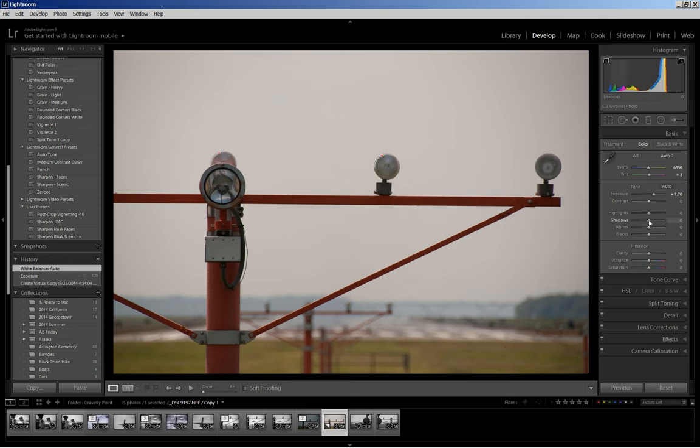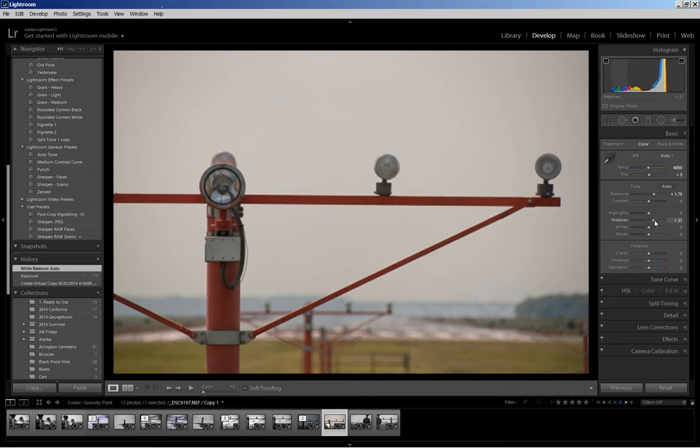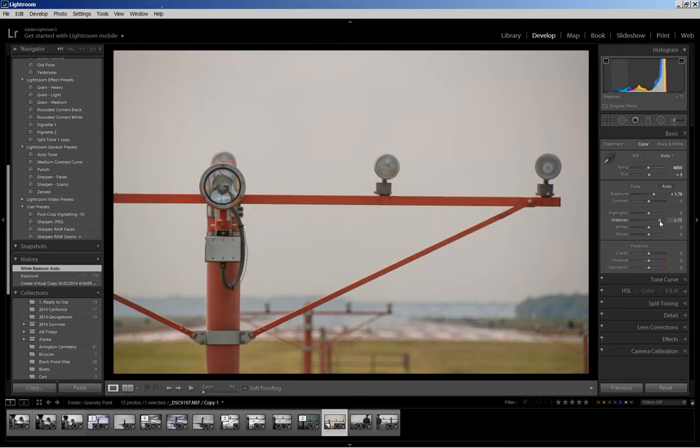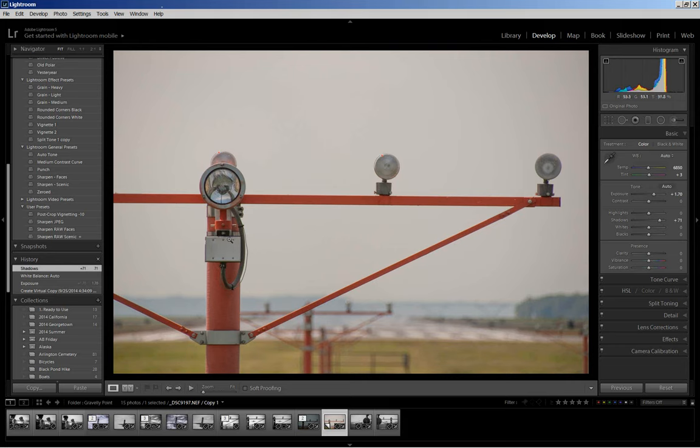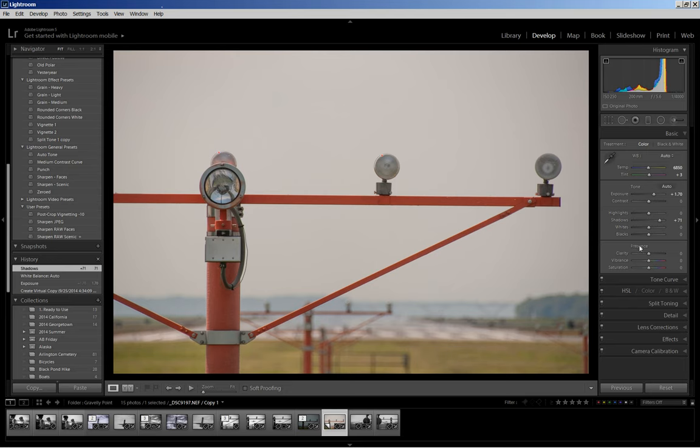The next thing I'm going to do is I'm going to pull up the shadows. I really do love the shadow slider. It can really bring out detail that was otherwise lost in darkness. This really didn't have that much detail in the dark areas, but it helps to brighten the picture and bring in some of the details here on this post, and since this obviously is the subject of the photo, the more detail the better on that.